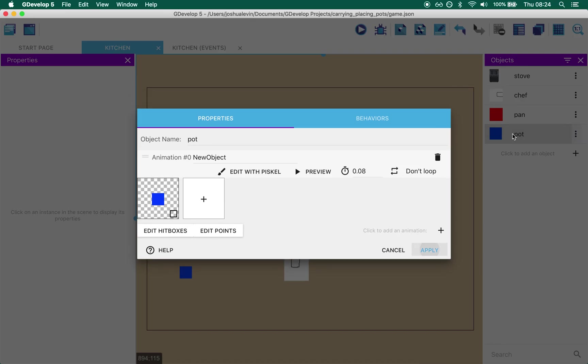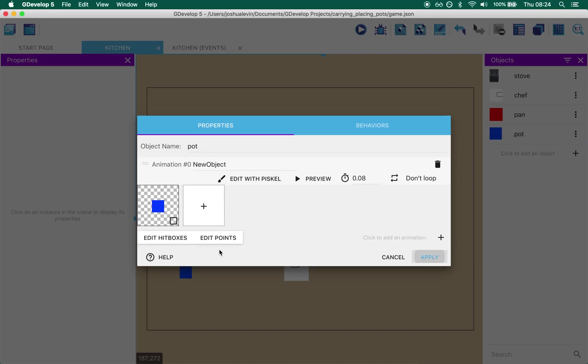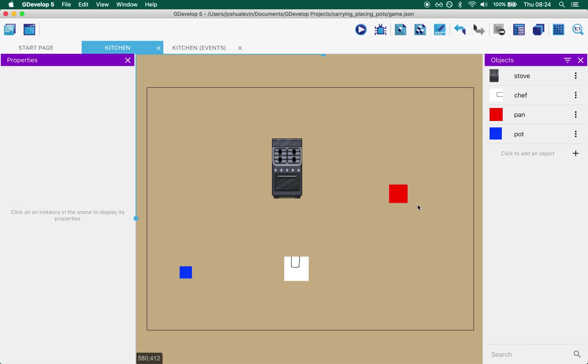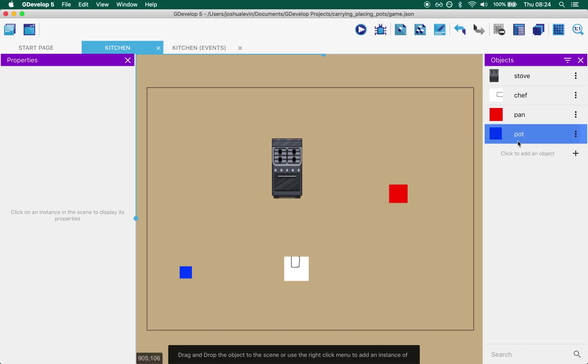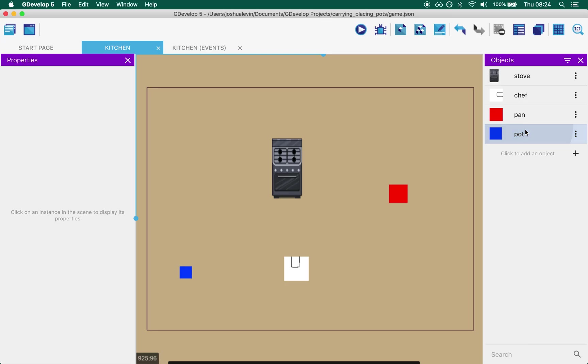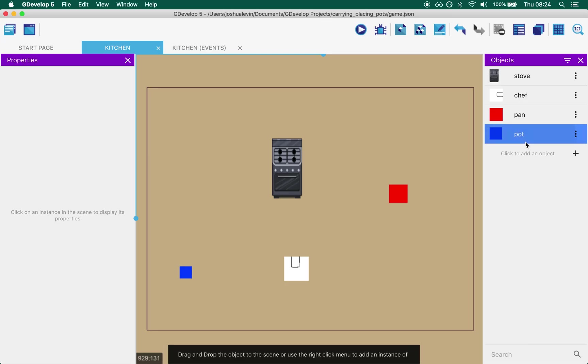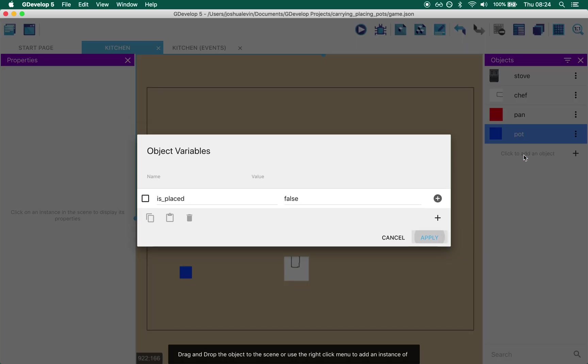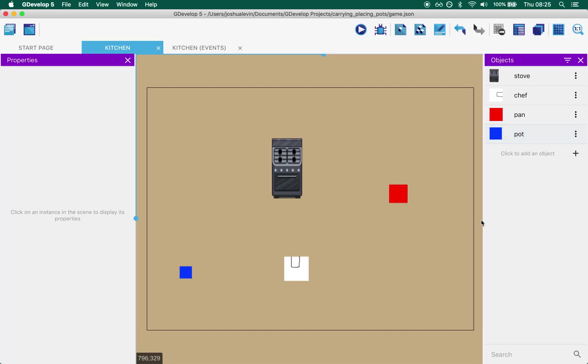And pot is identical. Oh there we go. Is placed false. So that's the start of our scene.